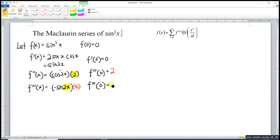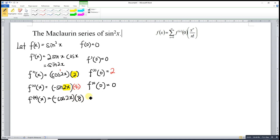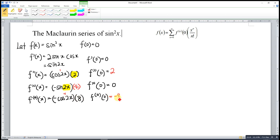Differentiating 2x we have two, times two is four. Substituting zero: sine(0) is zero, so zero times four is still zero. For the fourth derivative, differentiating sine gives cos, but with the negative sign we have negative cos(2x). Differentiating 2x gives two, times four is eight. Substituting zero: cos(0) is one, one times negative one times eight gives negative eight.